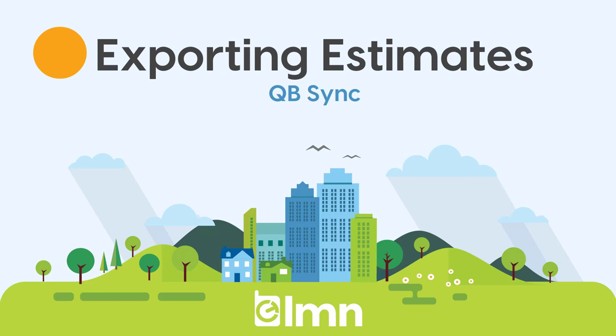do that first. It's really important you've got all your settings done. That's where most of the work is. Once we get into exporting estimates, it's actually really easy, but you have to have that setup done first.